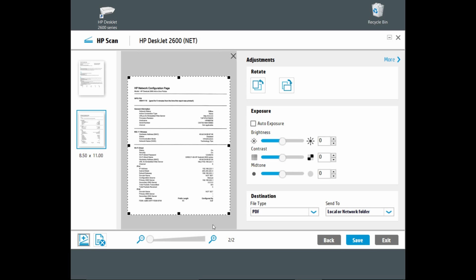Our second page is scanned. Note that you can add more pages if needed until you have scanned all your documents.